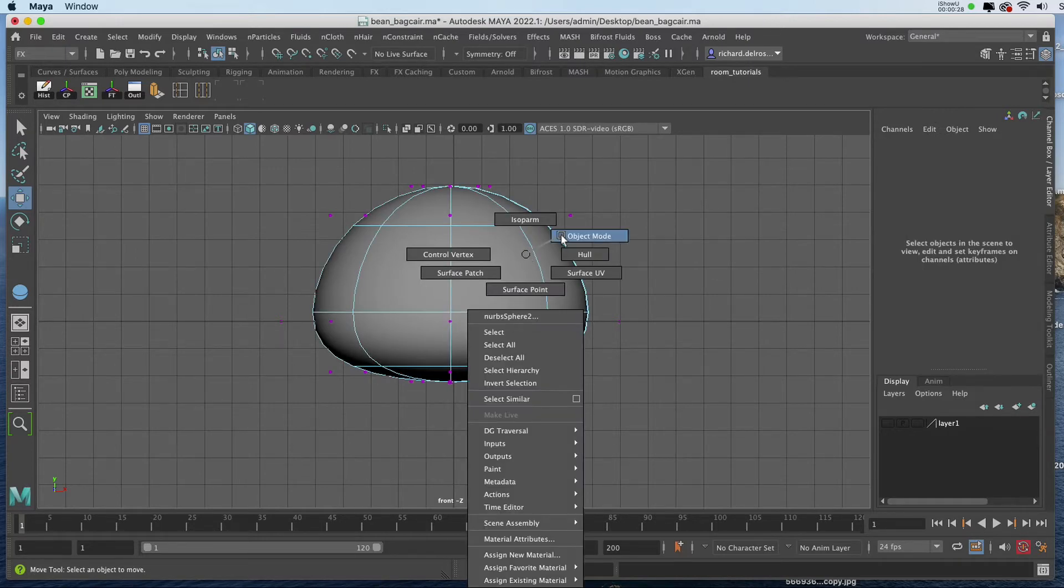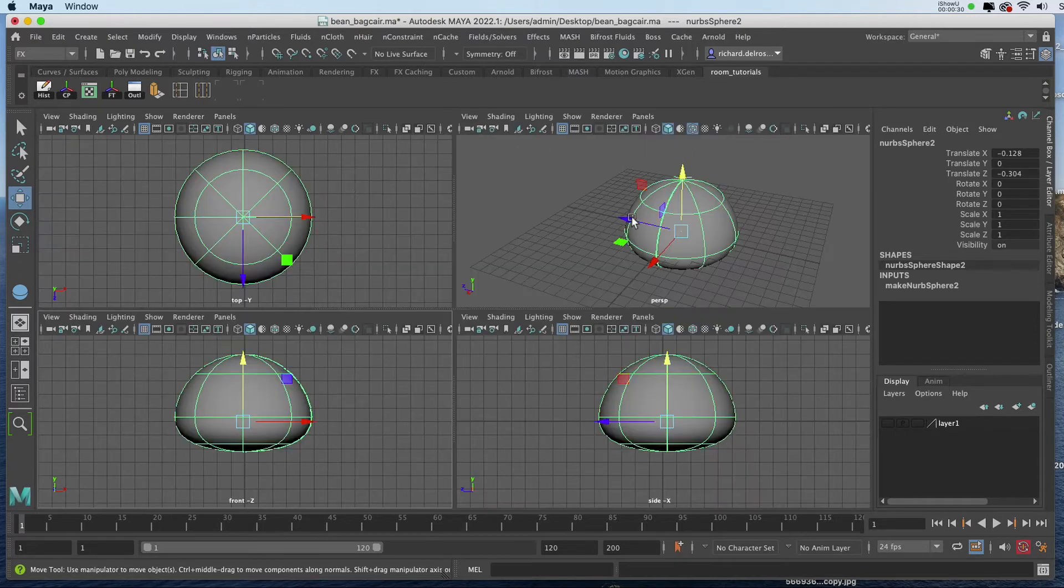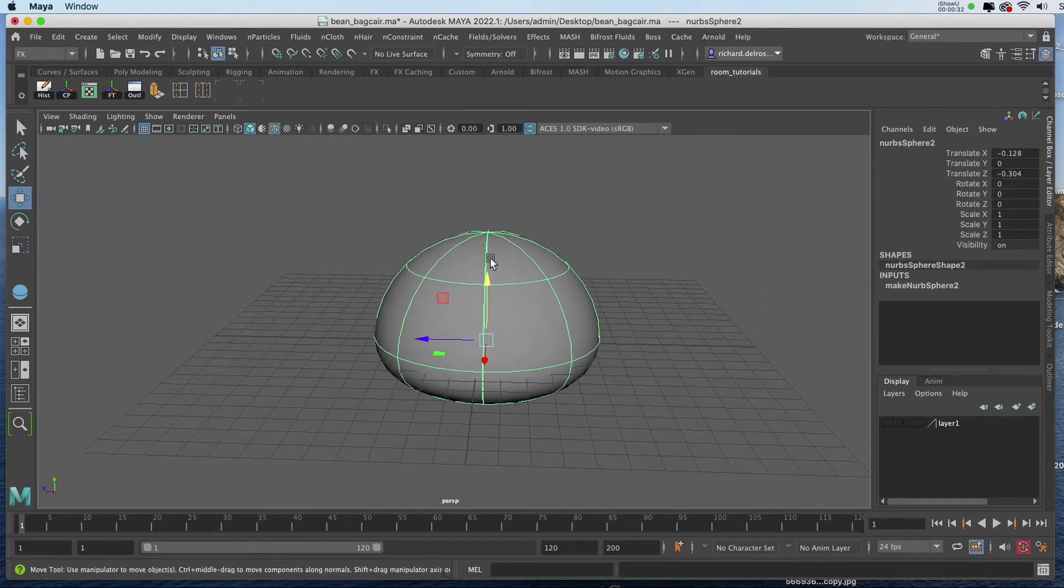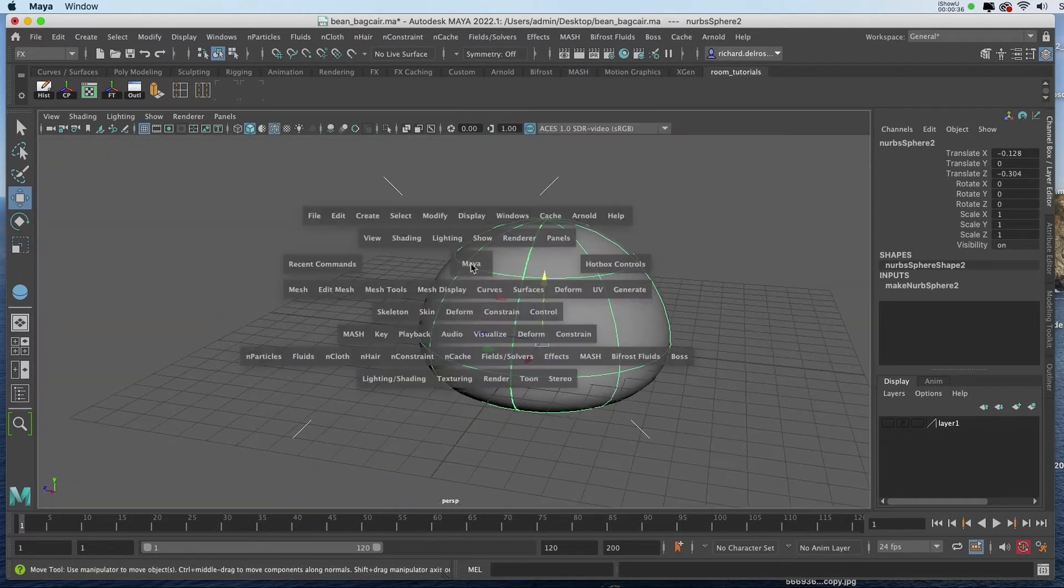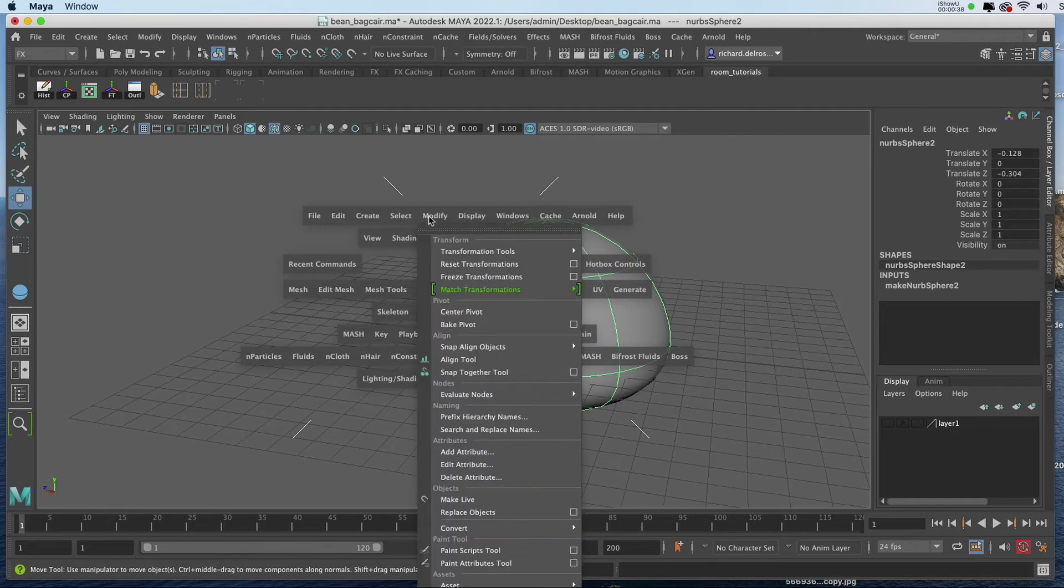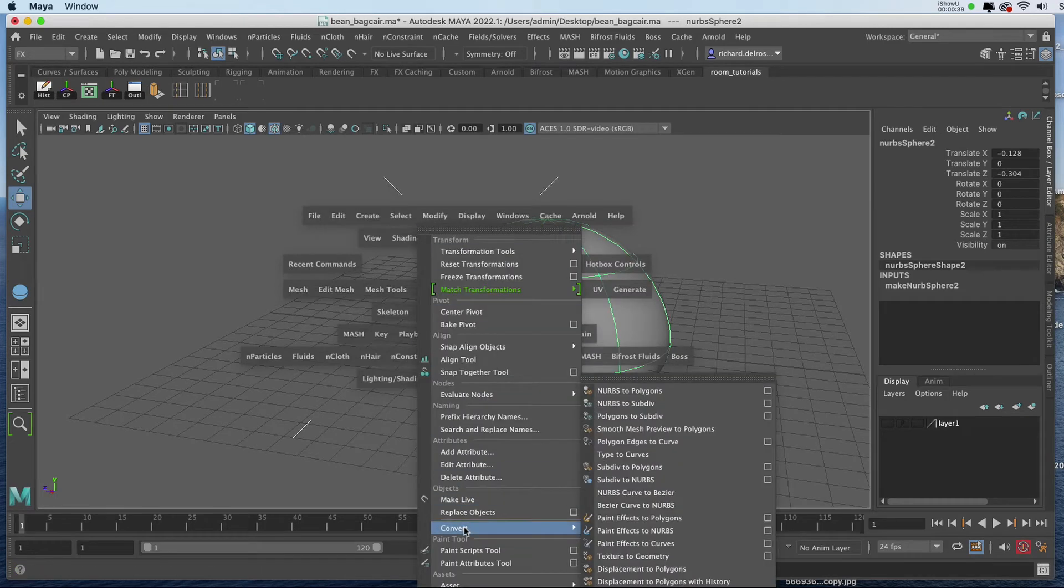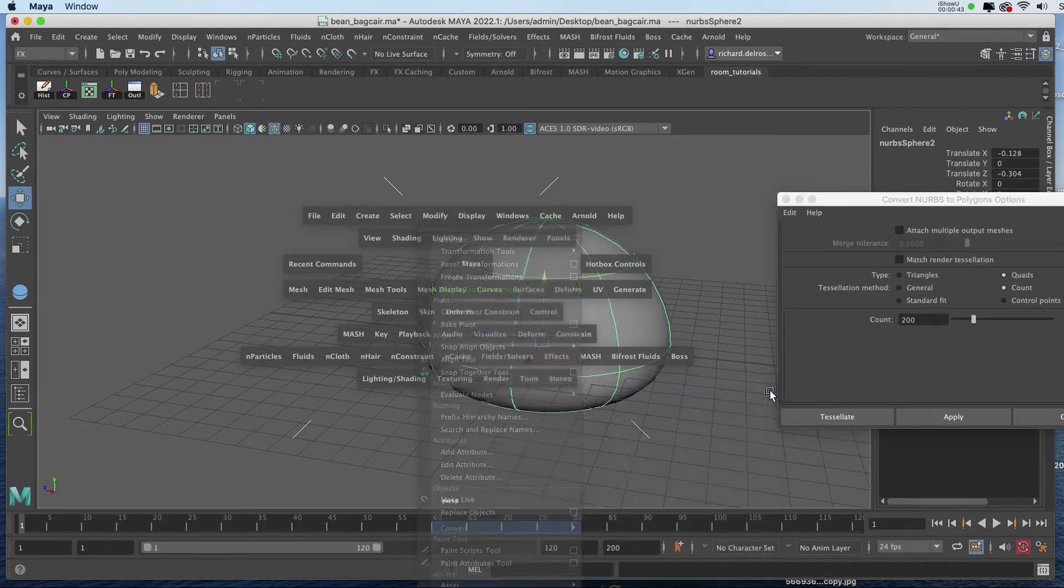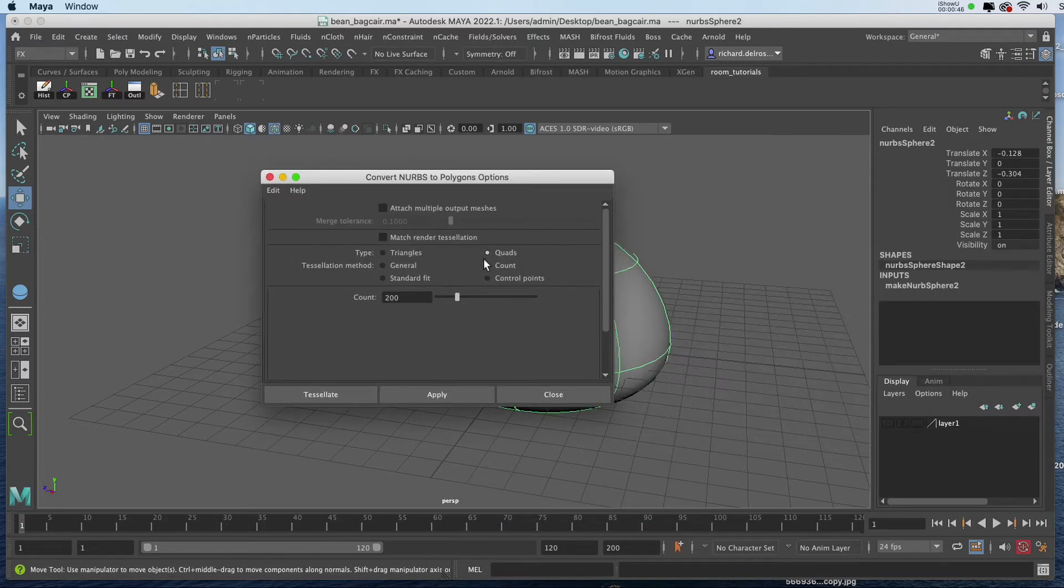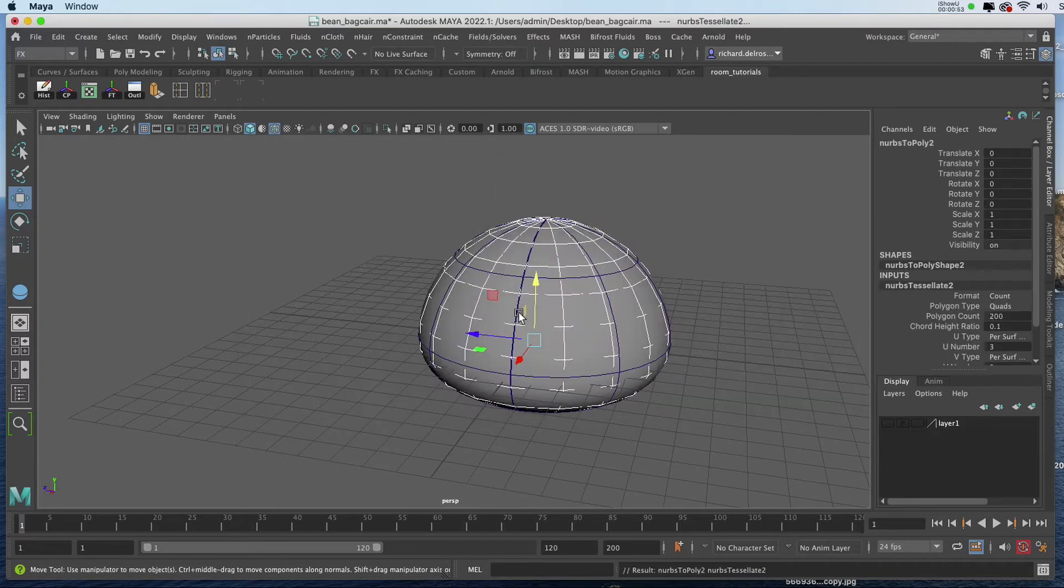I'll return to the Object Mode, and in my Perspective View, I'm going to hold down the Spacebar, go to Modify, Convert, NURBS to Polygons, Attributes. I've chosen Quads Count, and I've left the default of 200. The new geometry will be embedded inside the NURB Sphere.